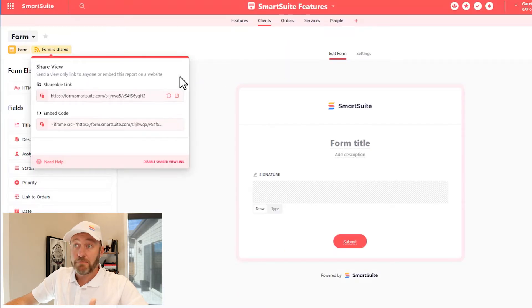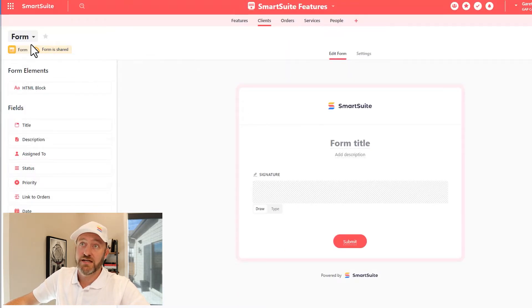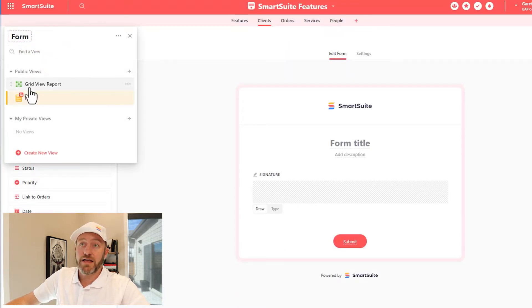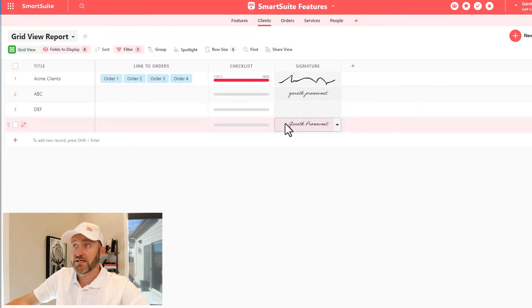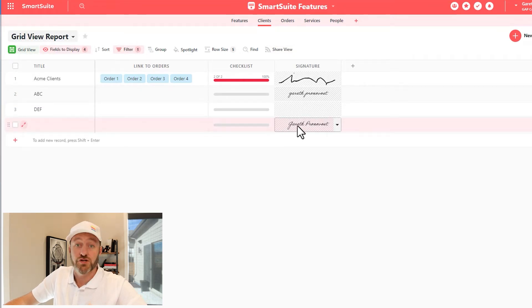Once I've submitted that information, as I just did, I can pop back in and I'll see a new record added to my database with that name or that signature filled up.